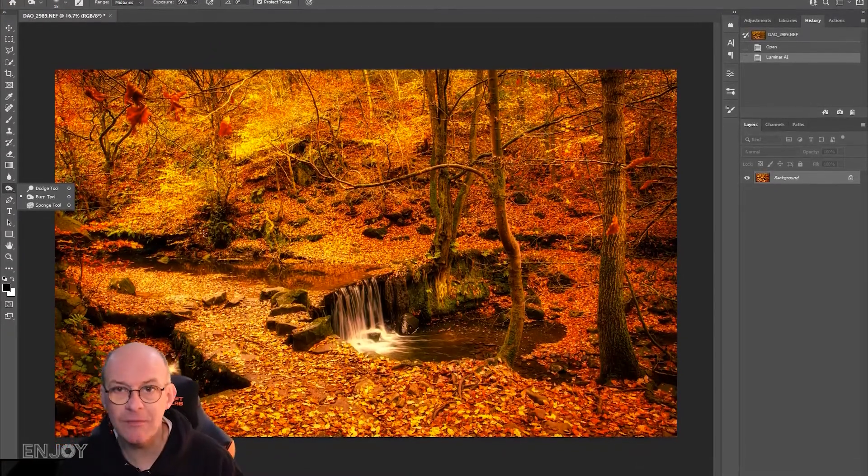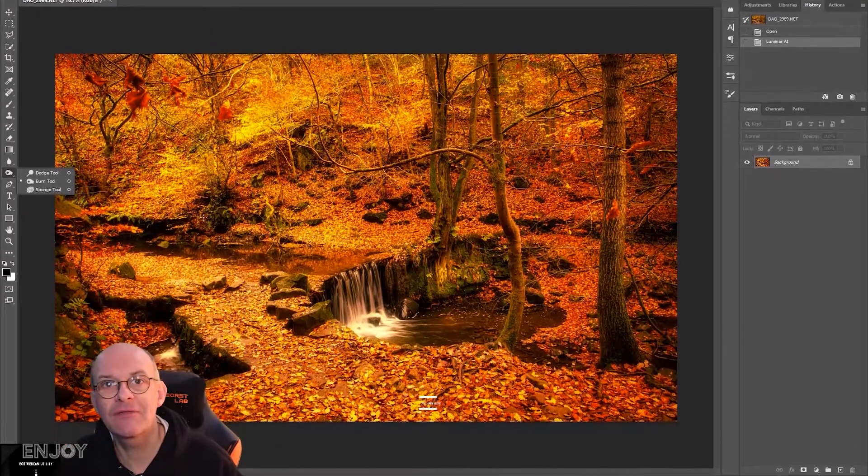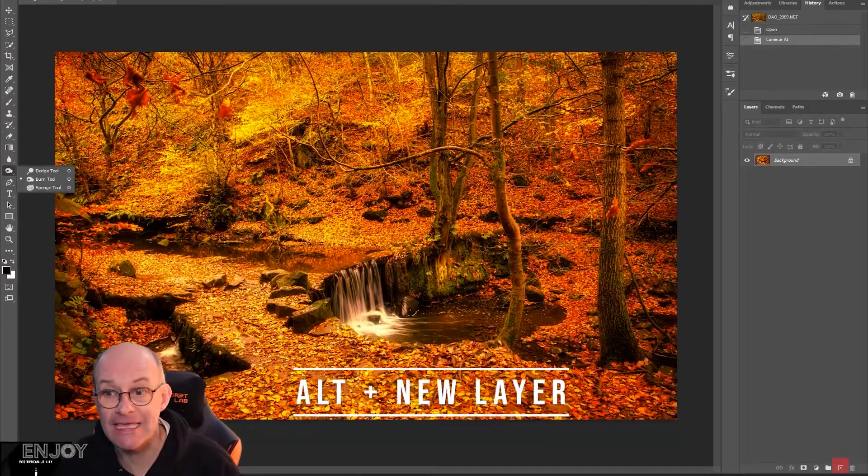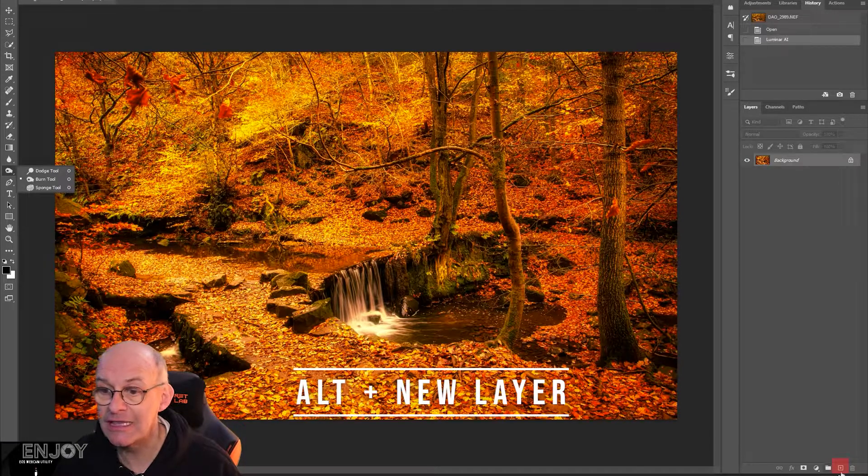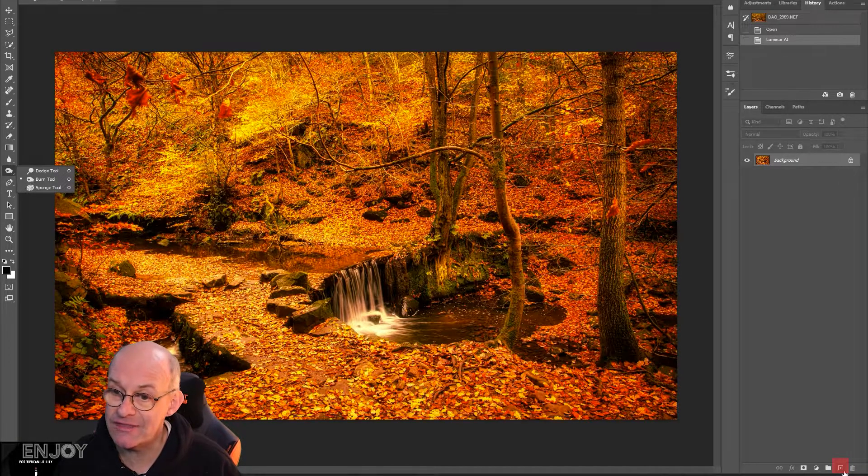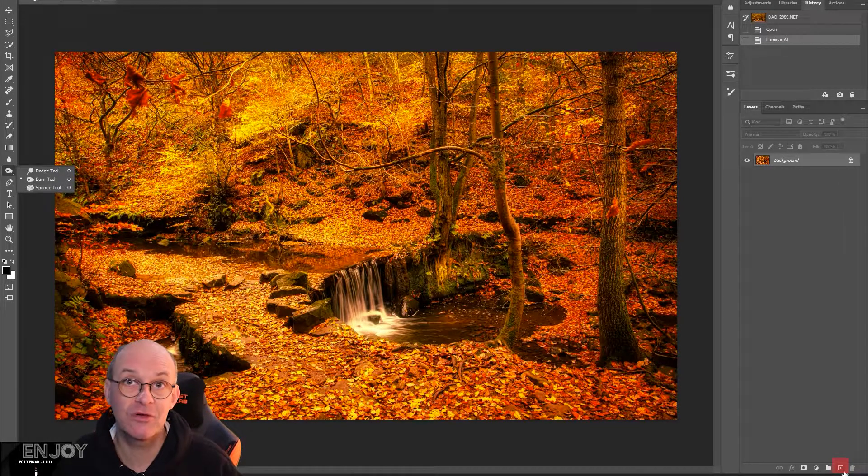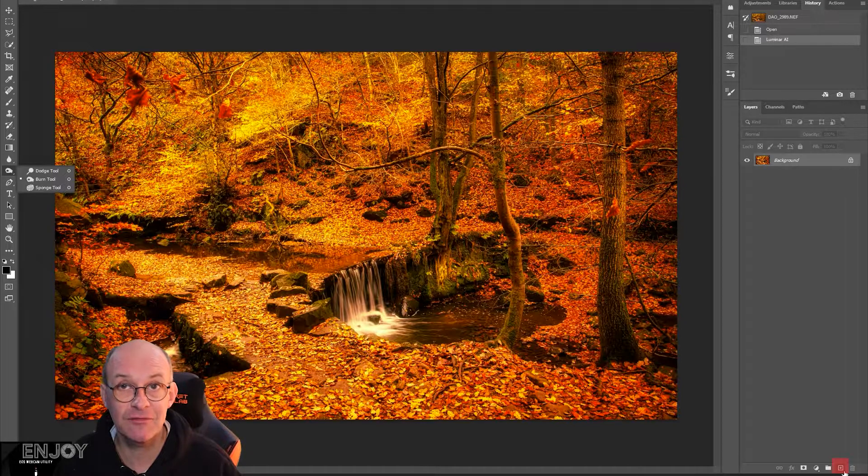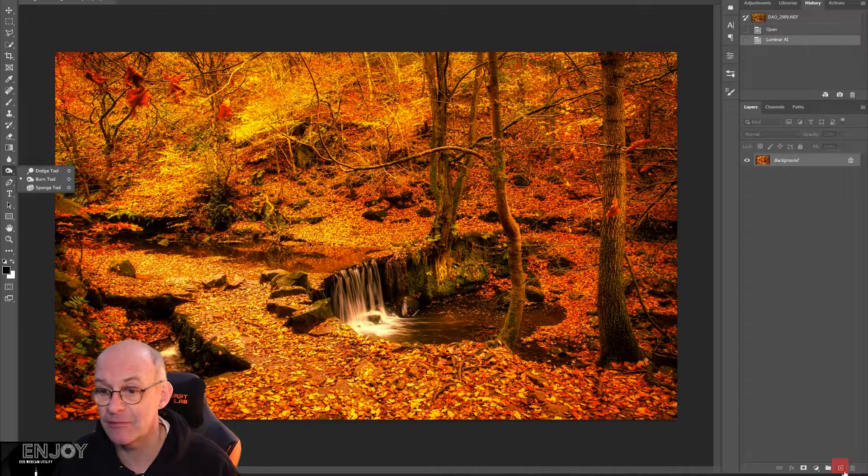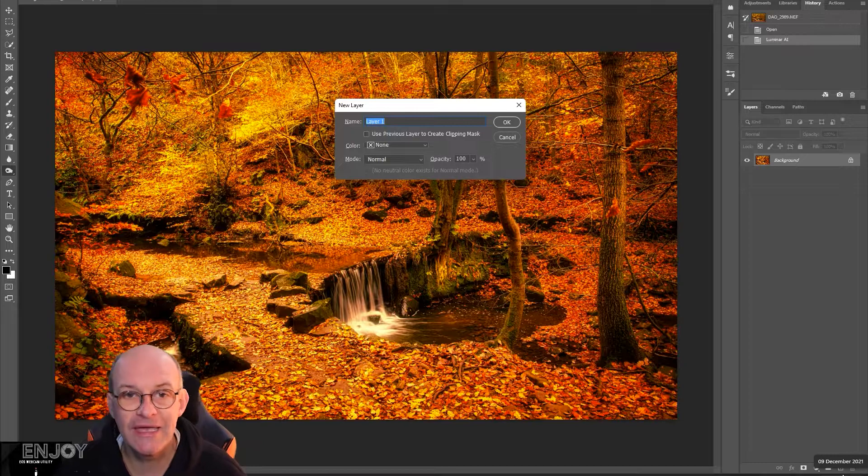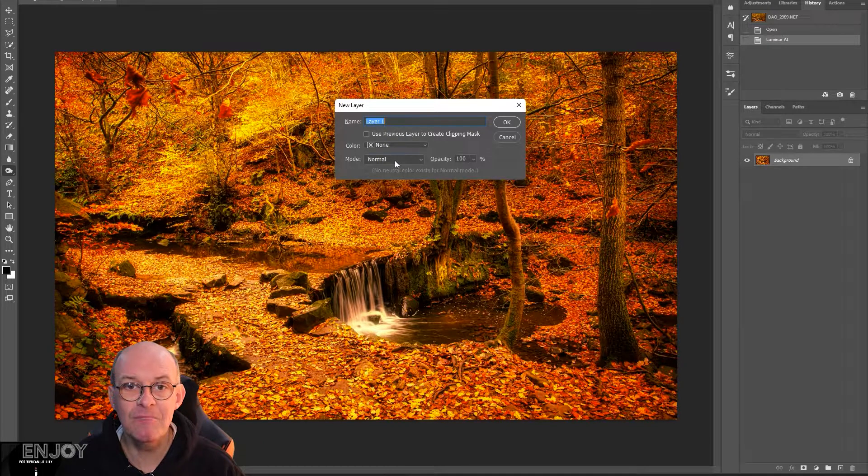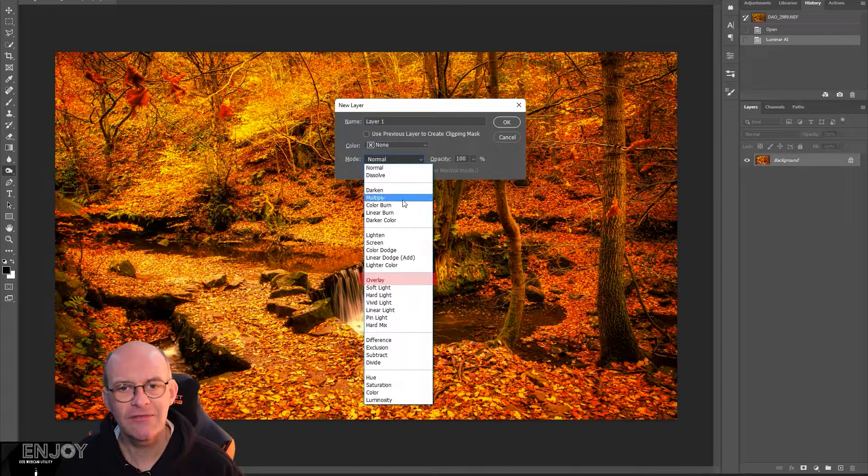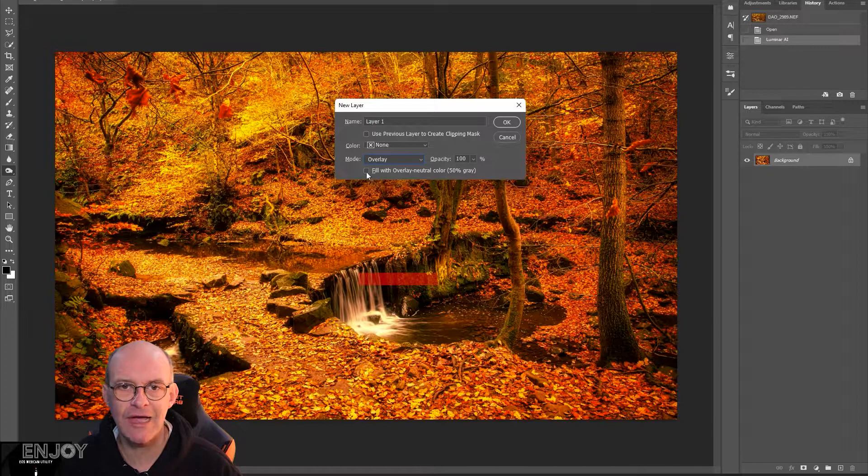If you hold down the alt key and click the new layer button at the bottom of the layers palette, which is a little plus sign, you'll get this window up. You can select the mode.